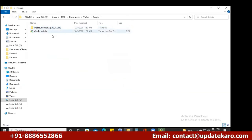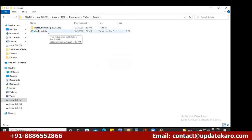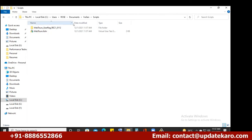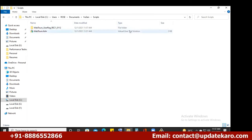Now in the folder you can see scripts, and there is a file called WebTools.LTSLN — LTSLN means LoadTest Solution. That is the solution file created. The file extension is LTSLN — Virtual User Test Solution.